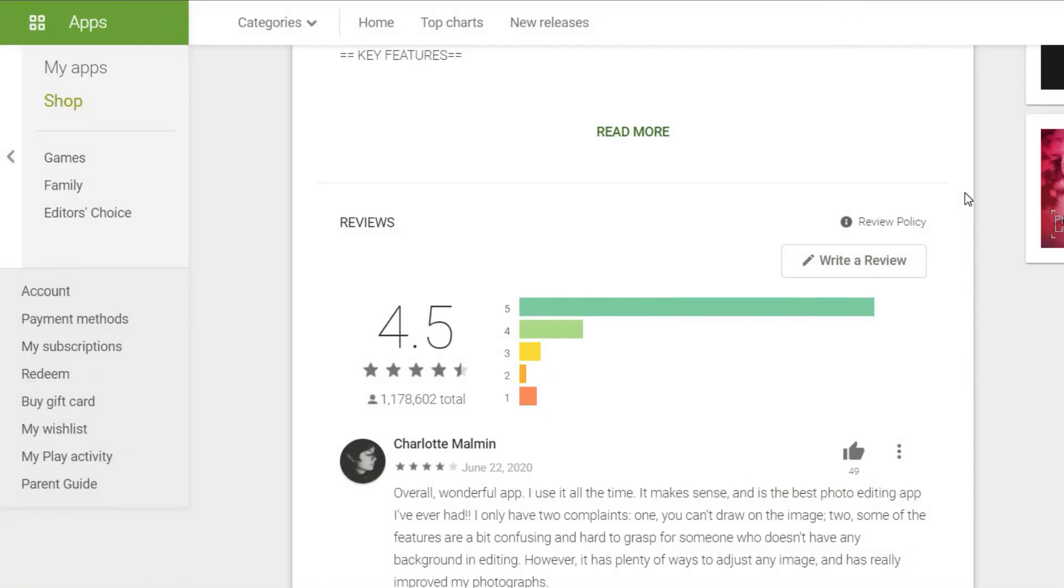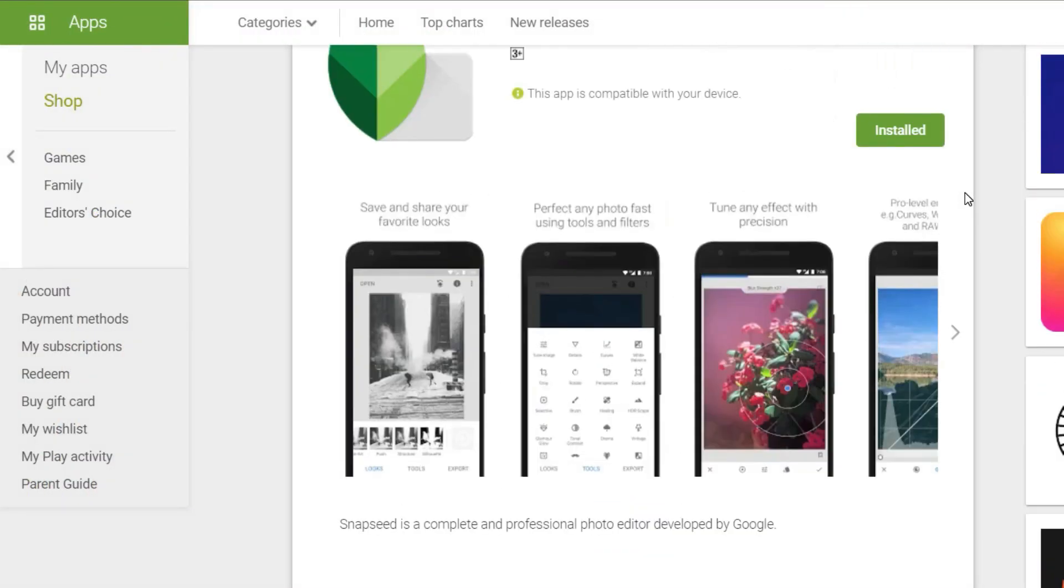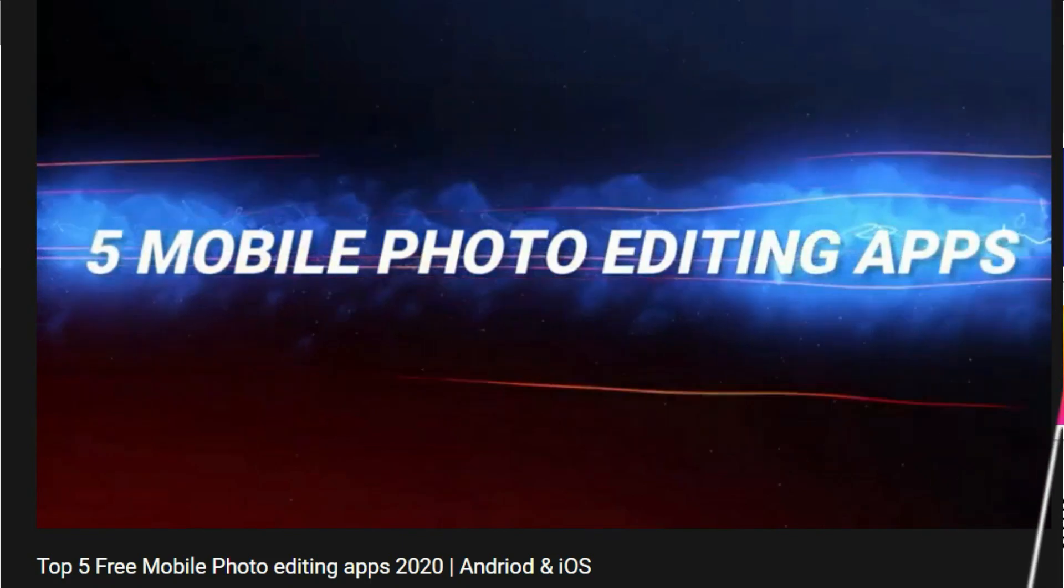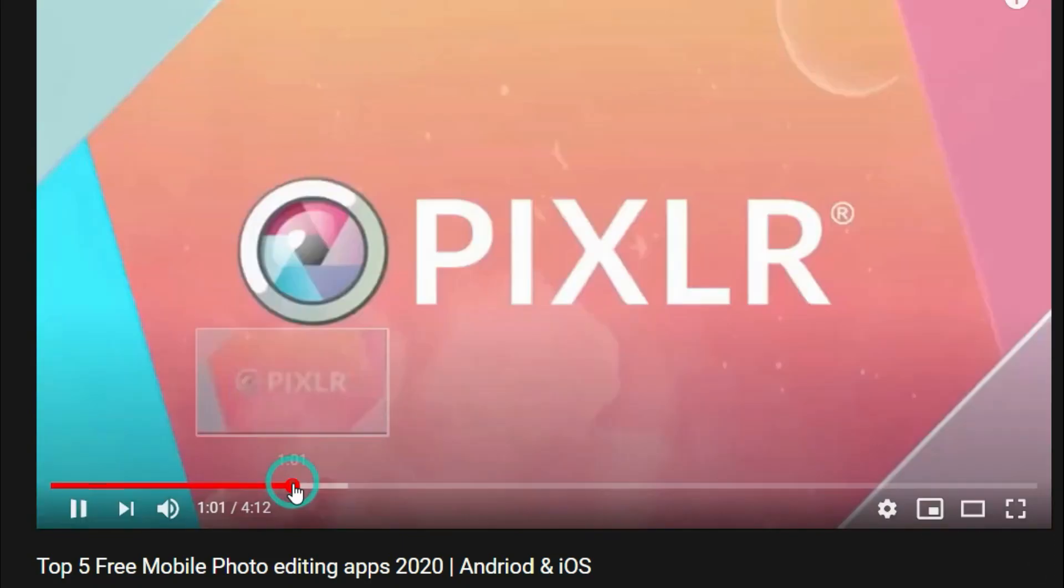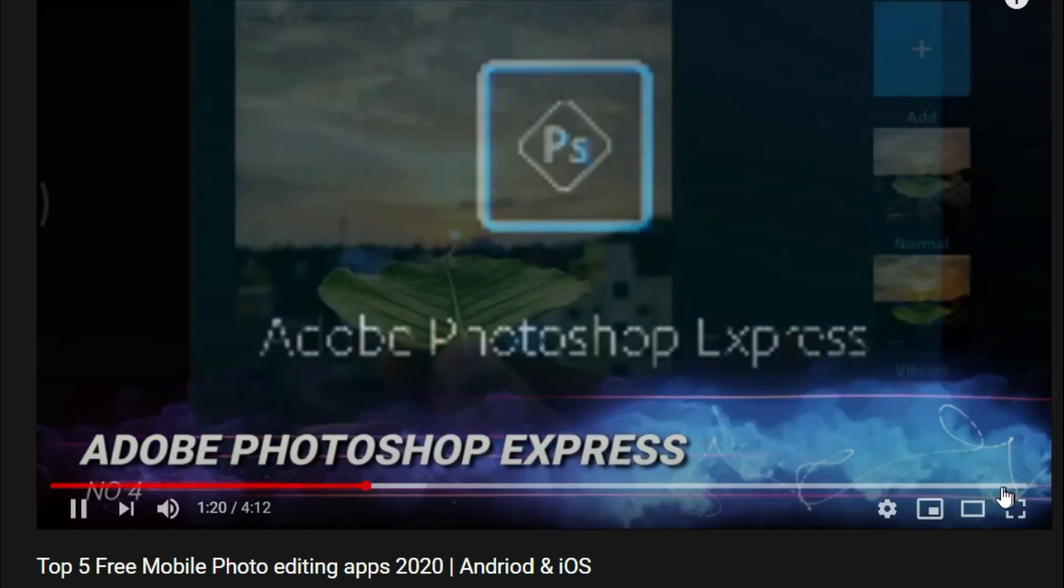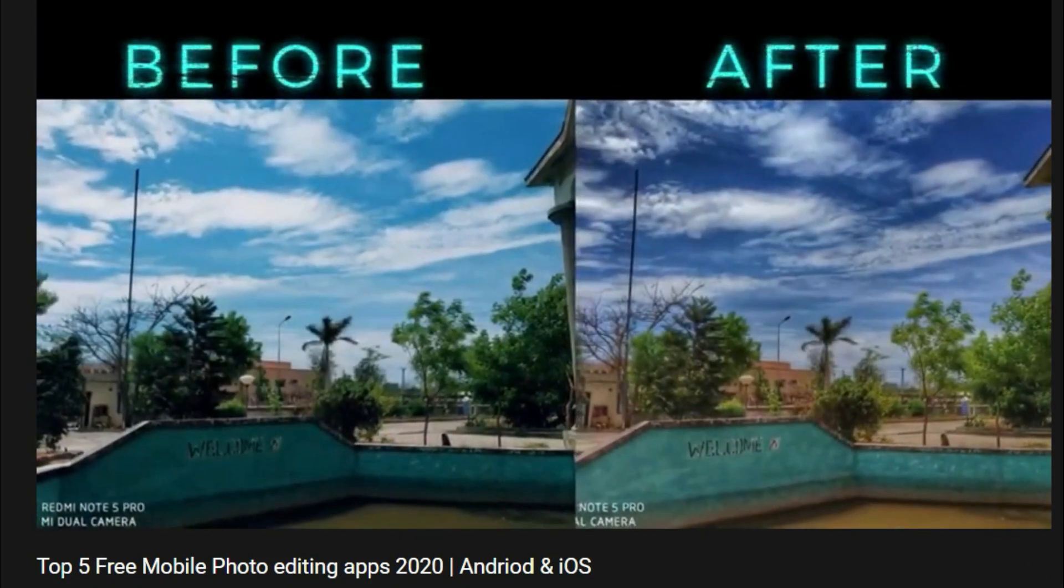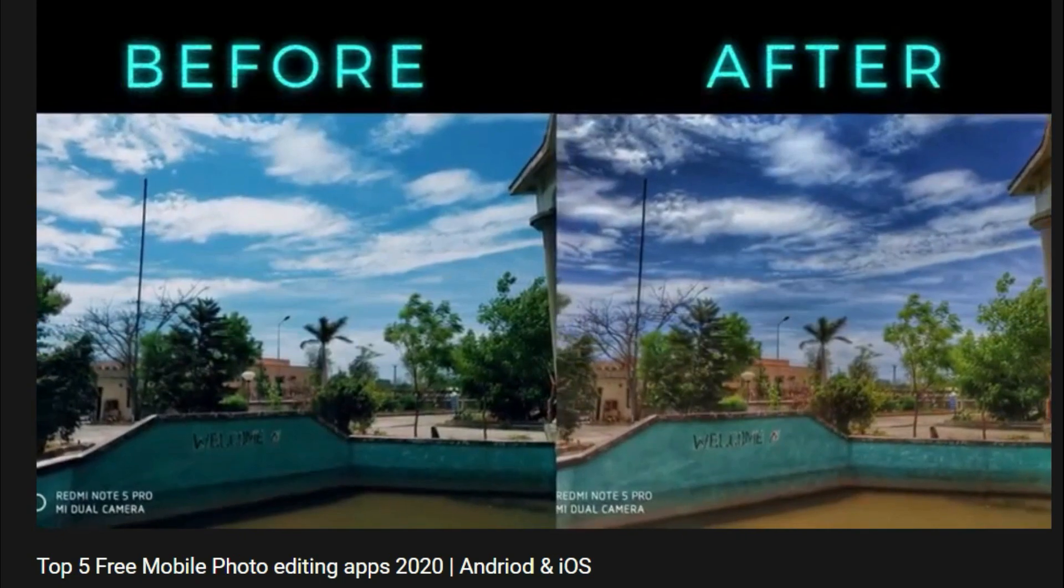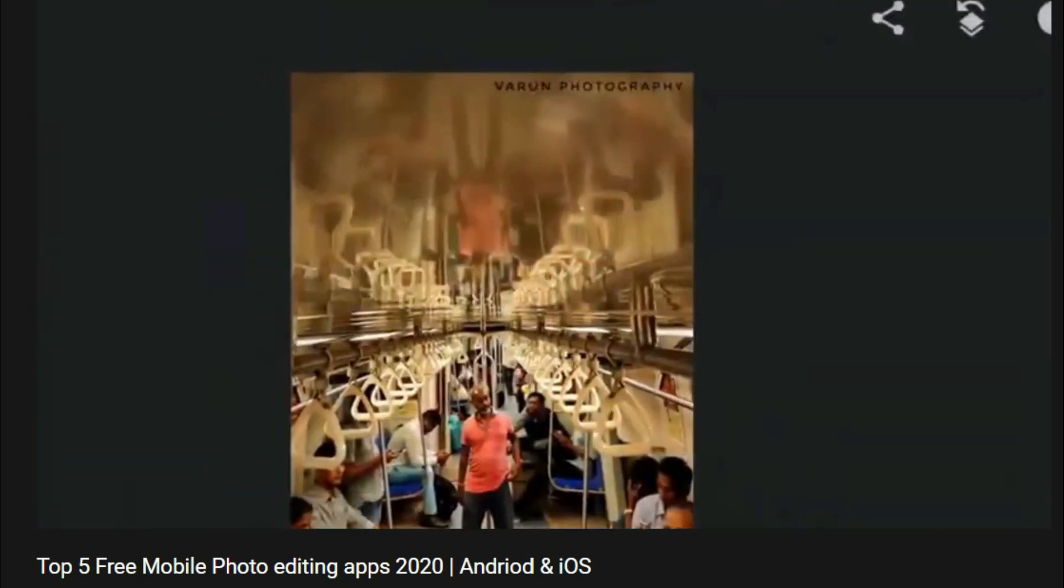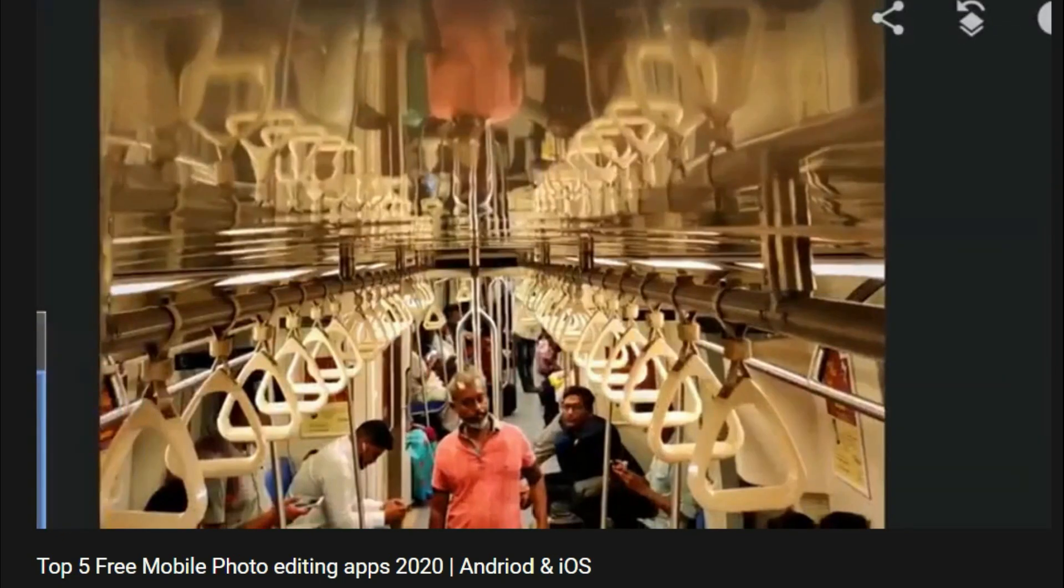Snapseed is one of the best and most used mobile editing apps. We have also done a video on top 5 mobile editing apps. If you have not watched the video, don't worry, I'll leave the i button on the top as well as the link in the description below.